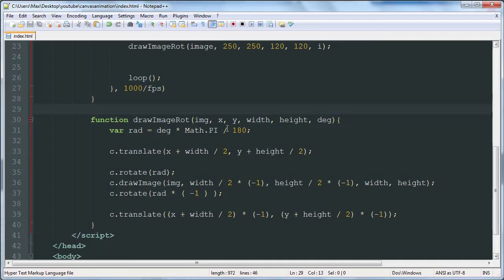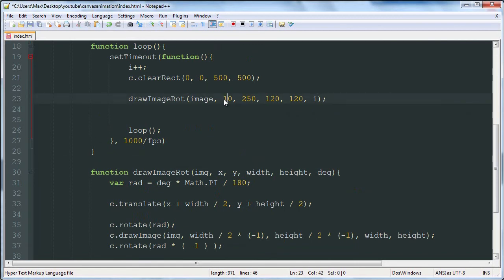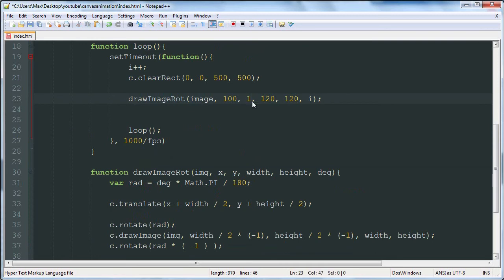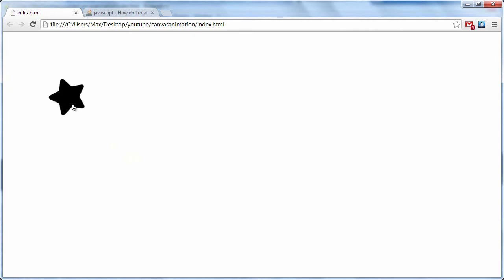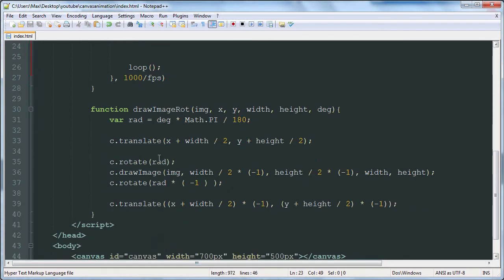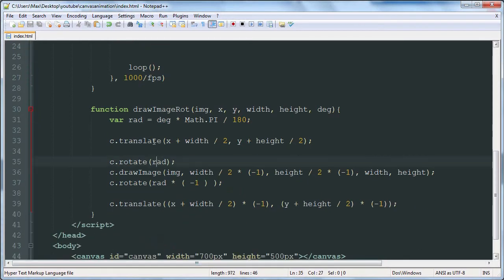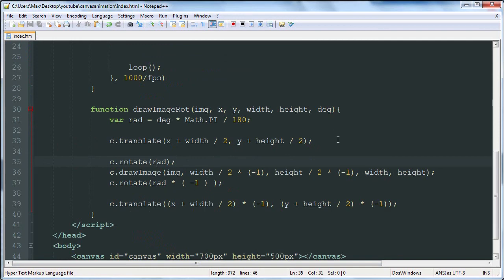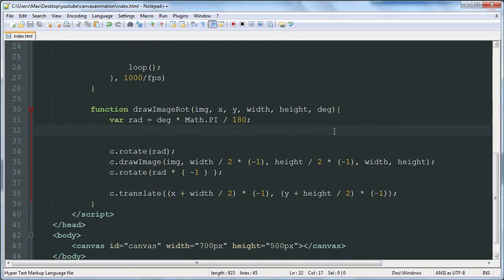And as you can see, we can move that point around here. And it's still rotating around that point.